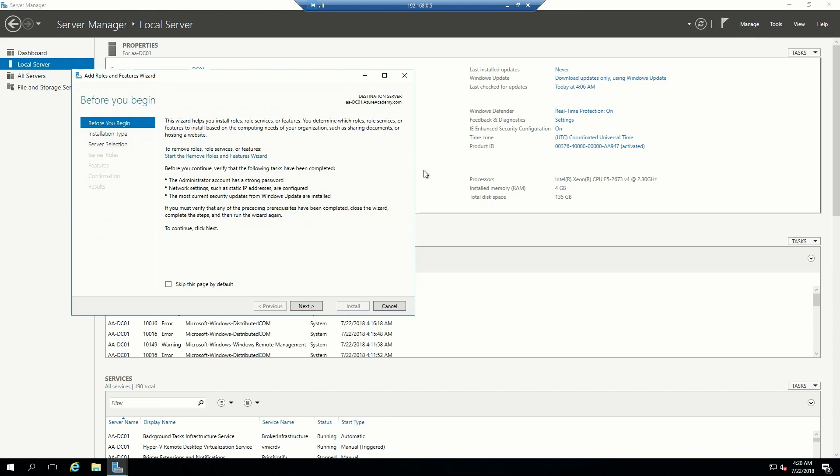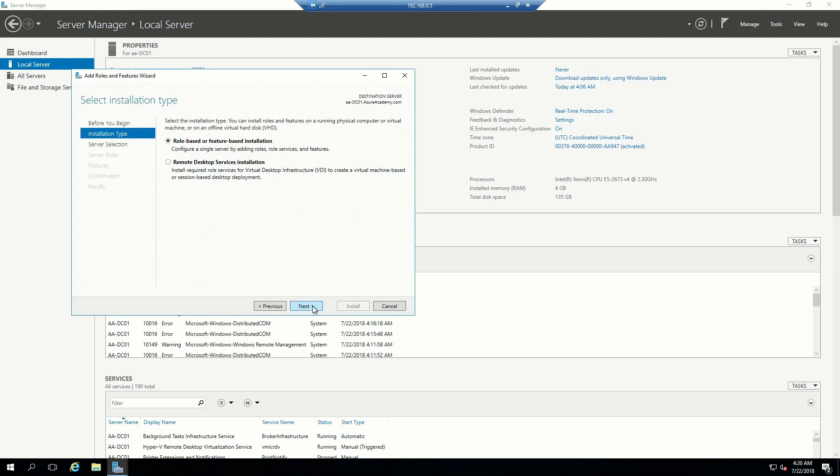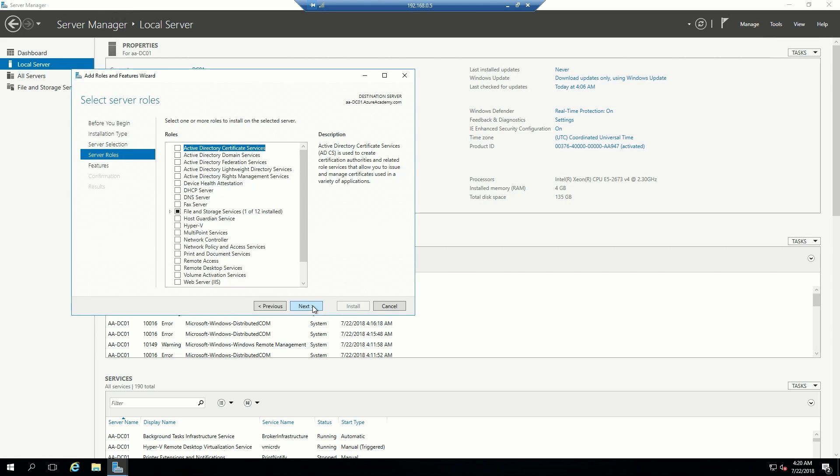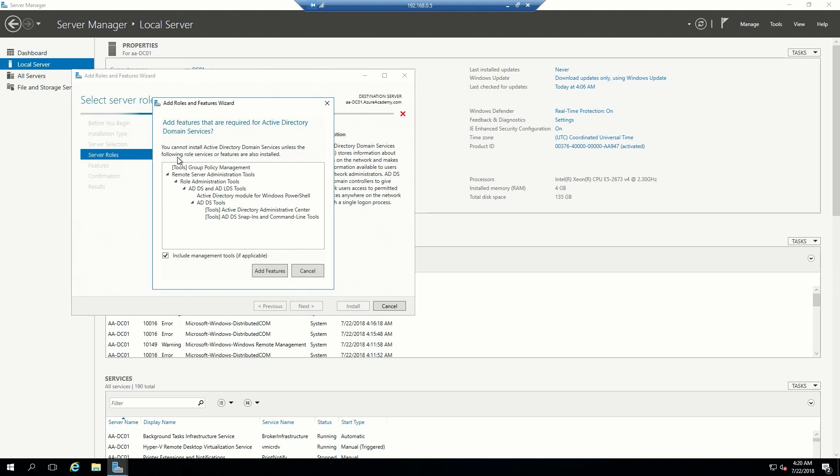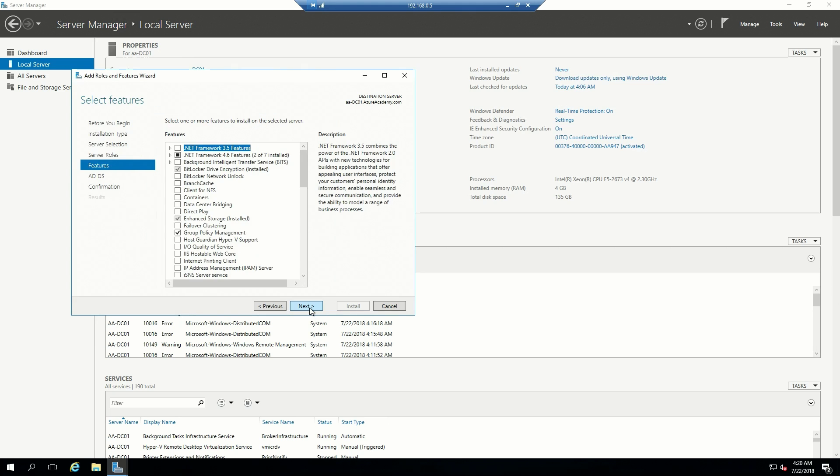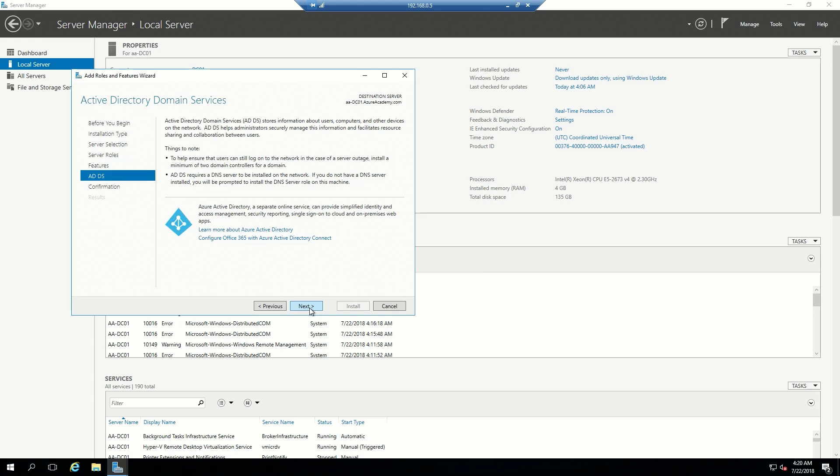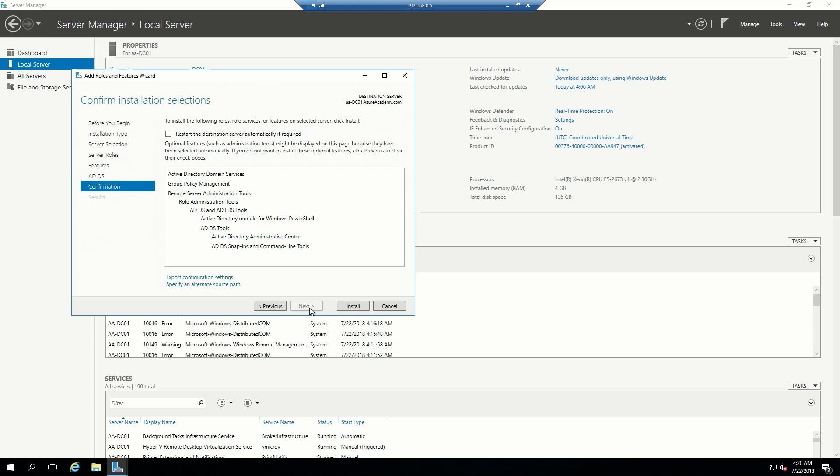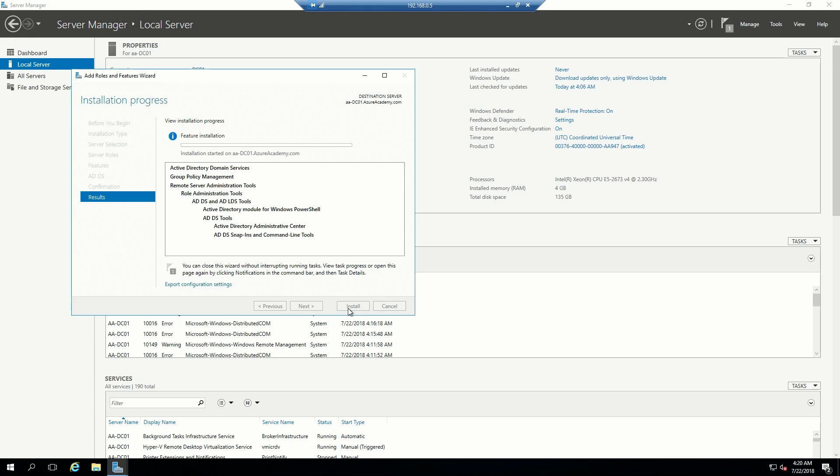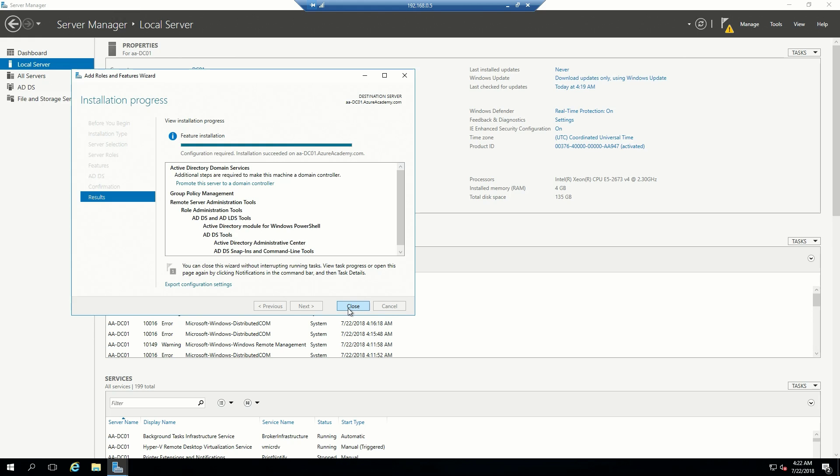We're going to add a role. It's going to be on this server and we're going to make this server into a domain controller. Check that box and we're just going to hit next through the rest of these. You could do it through a script or do it the way I'm showing you here. This will take a few seconds to finish.